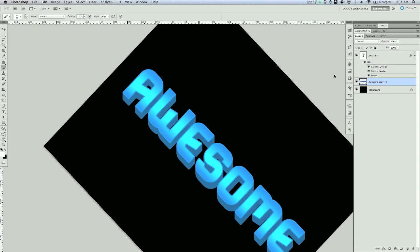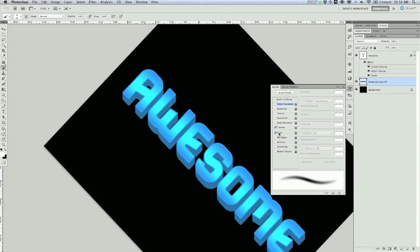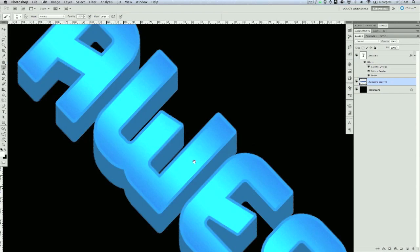I'll grab a brush and look at the brush settings — I'm going to add noise to it. I'll go to brush dynamics and set the minimum diameter. I'm using a Wacom tablet, but you can do it with a mouse too — you don't need a tablet to achieve this effect.